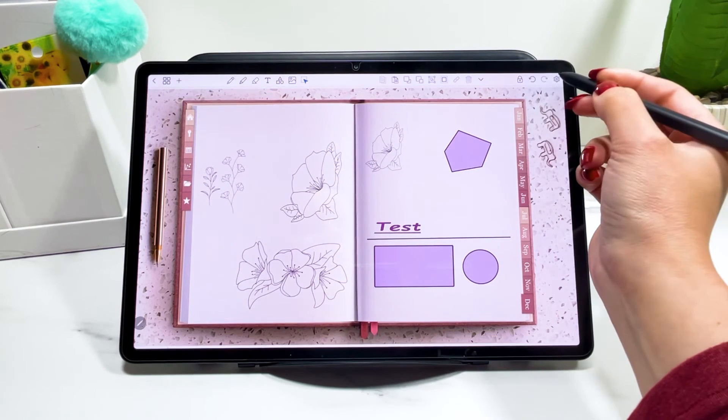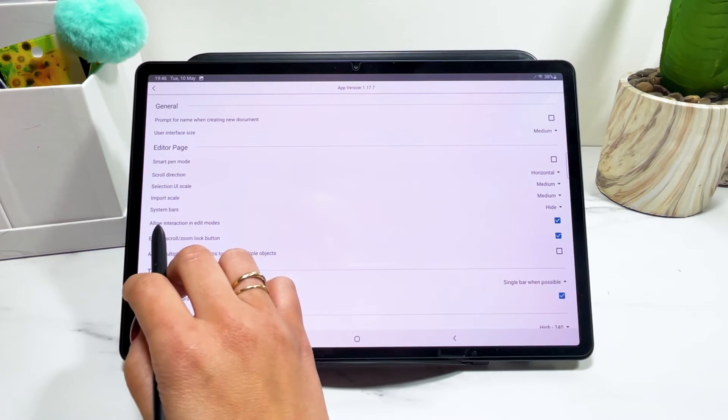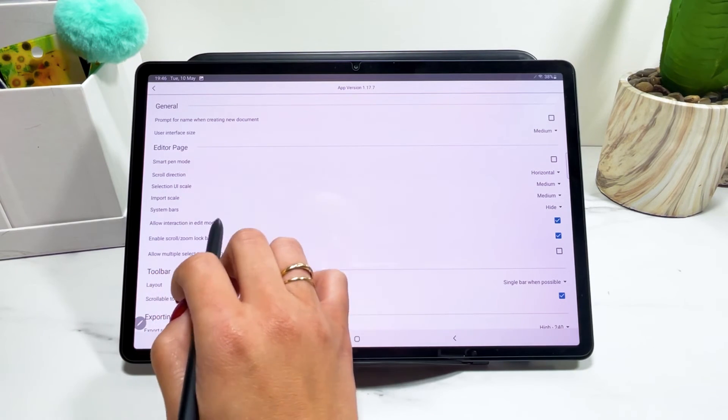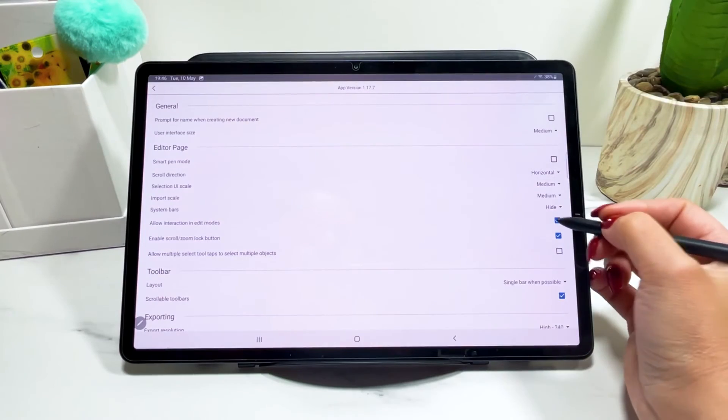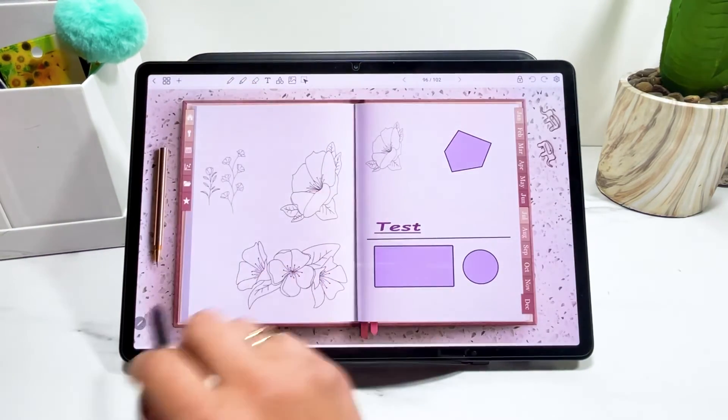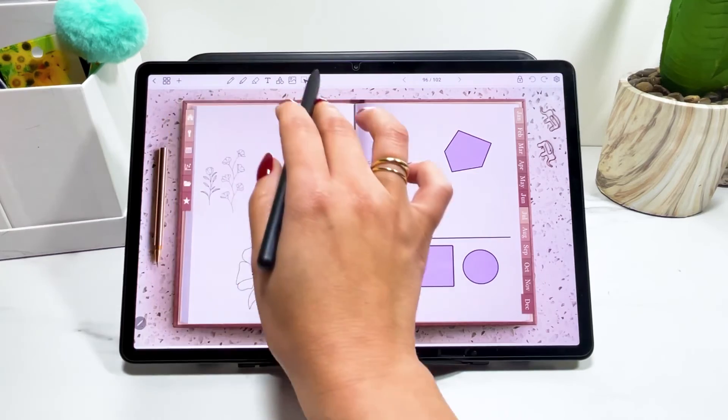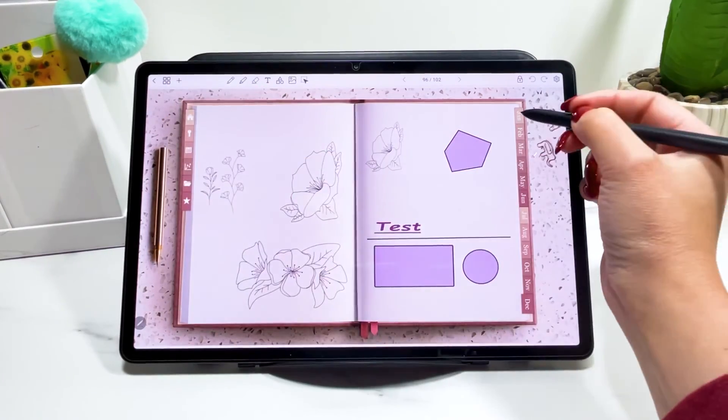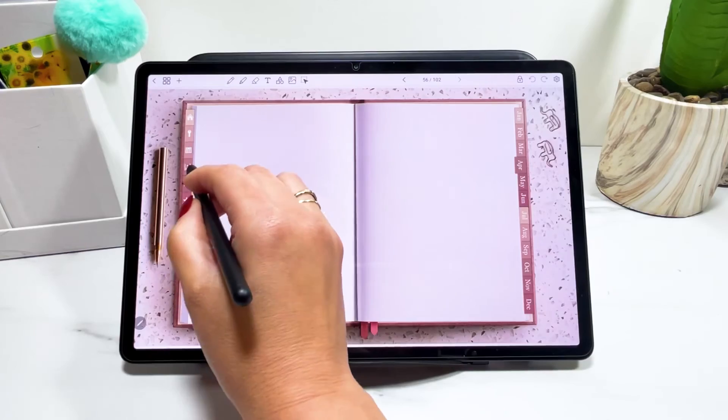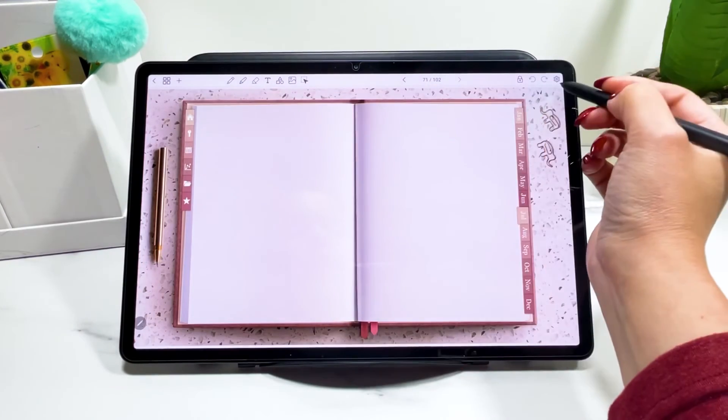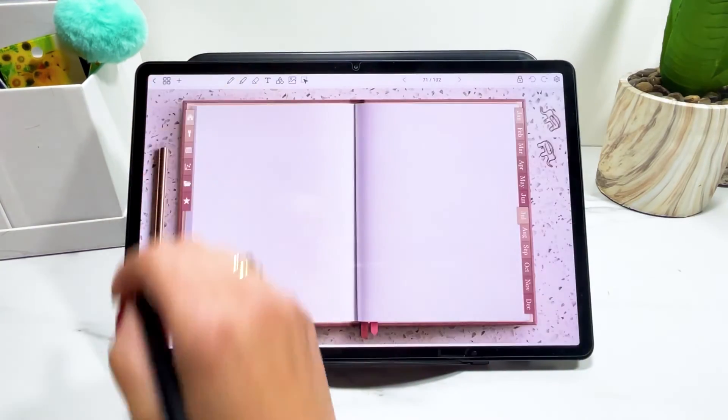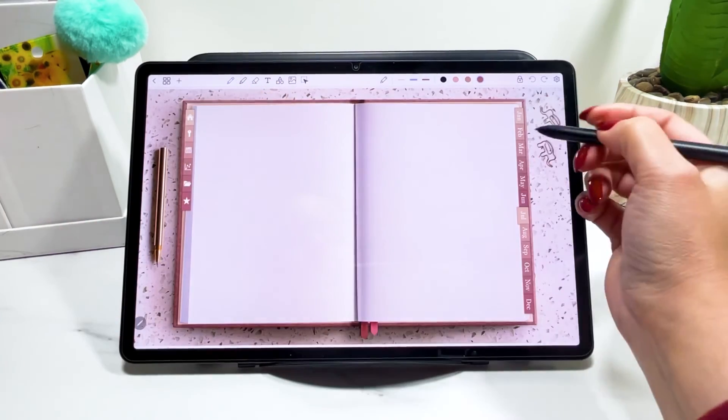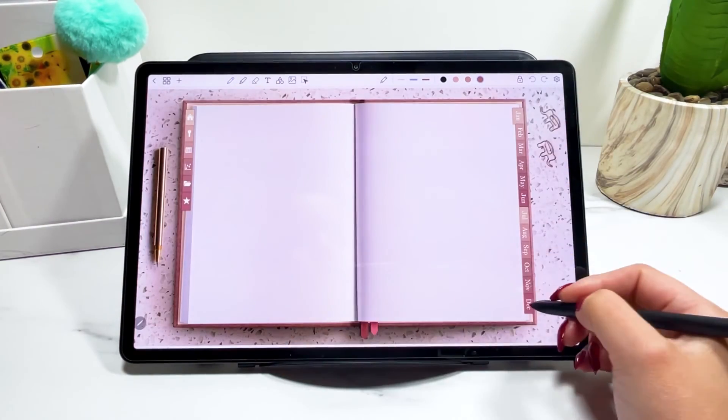So now I'm going to show you why I actually like to use this interaction in edit mode. So when you don't have this on, I need to have all the tools unselected for me to be able to use my links. But when you have this on, you can still have something selected and you'll be able to use your links.